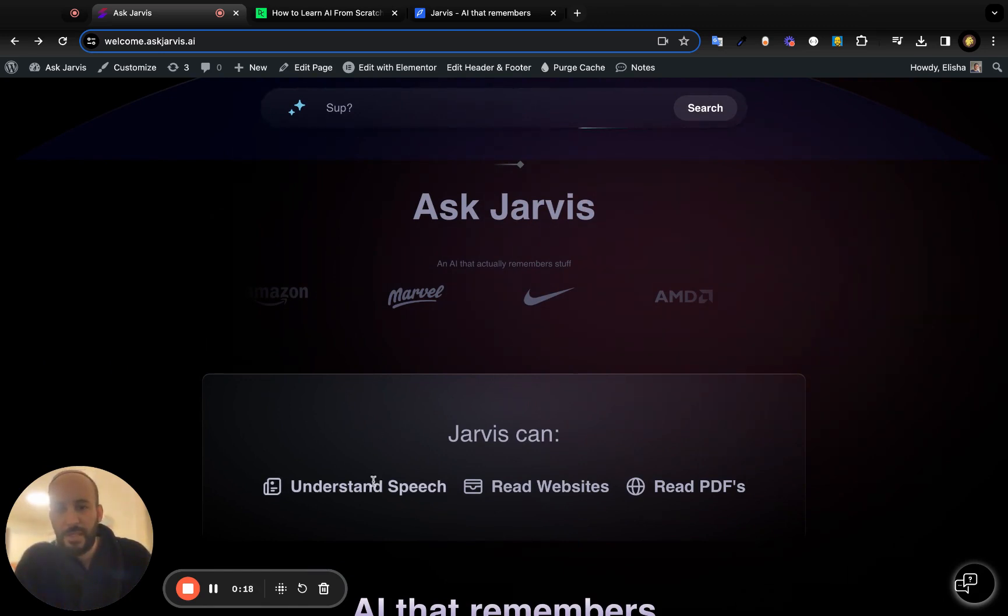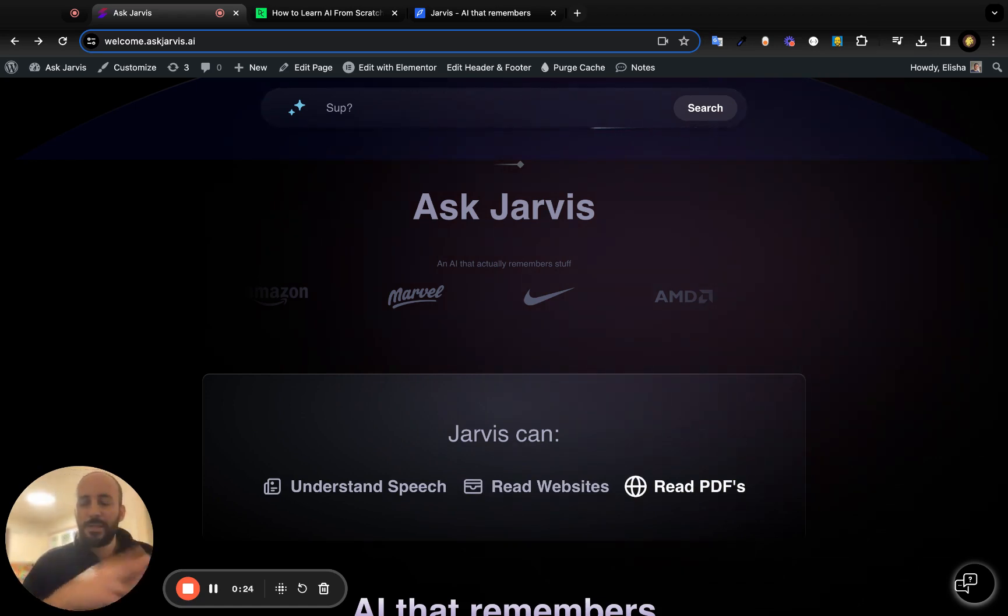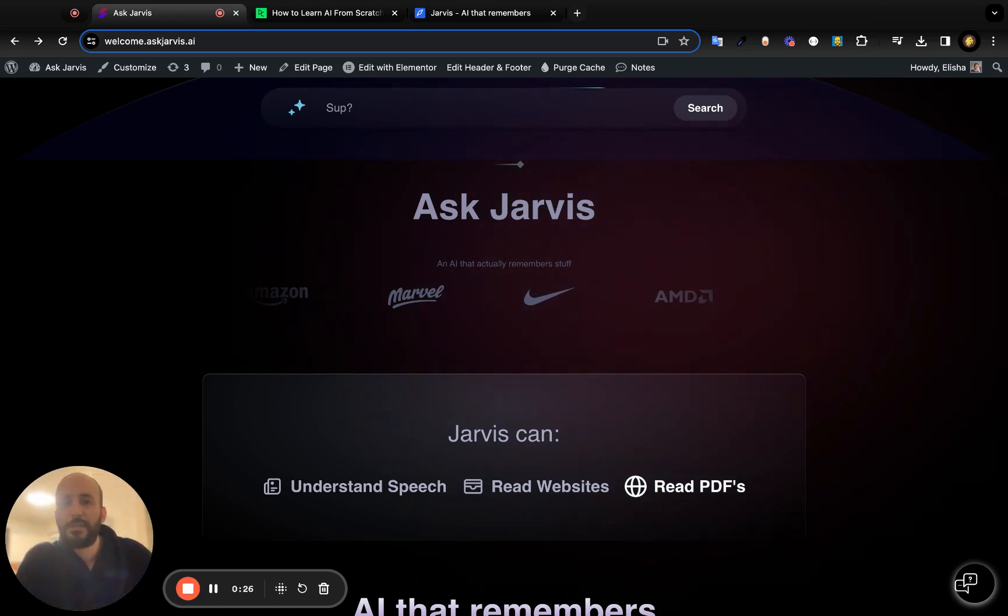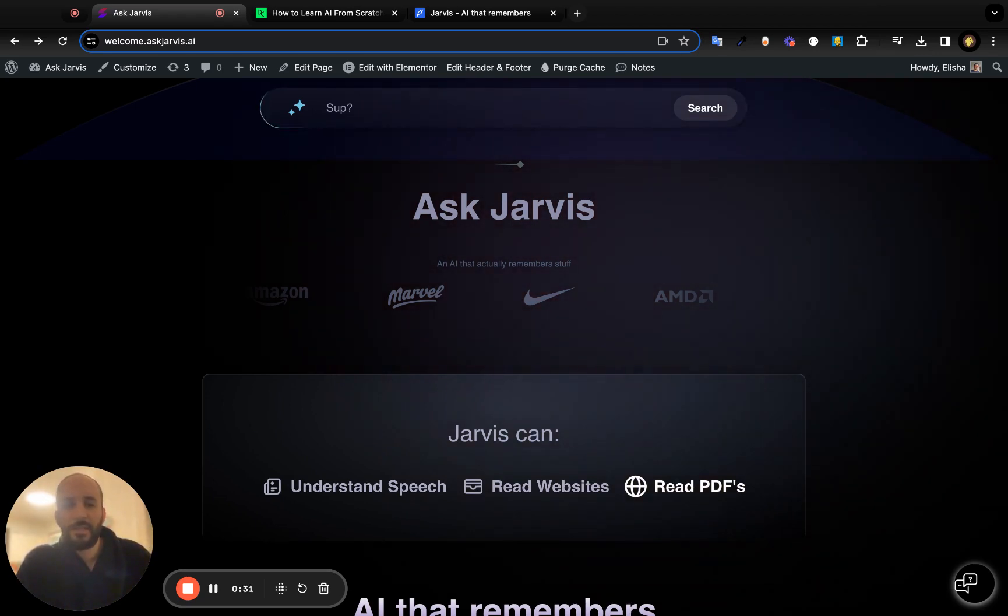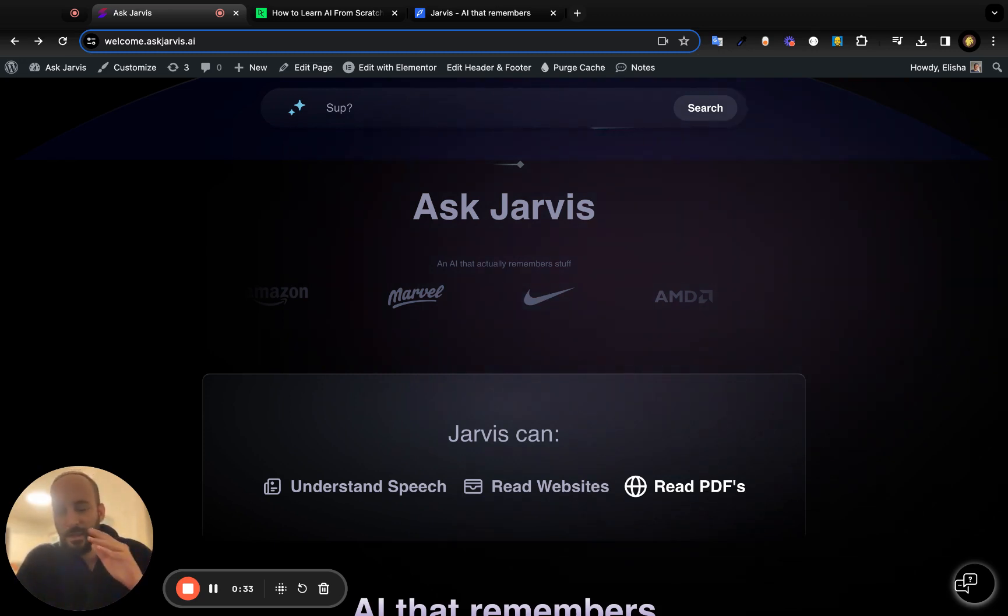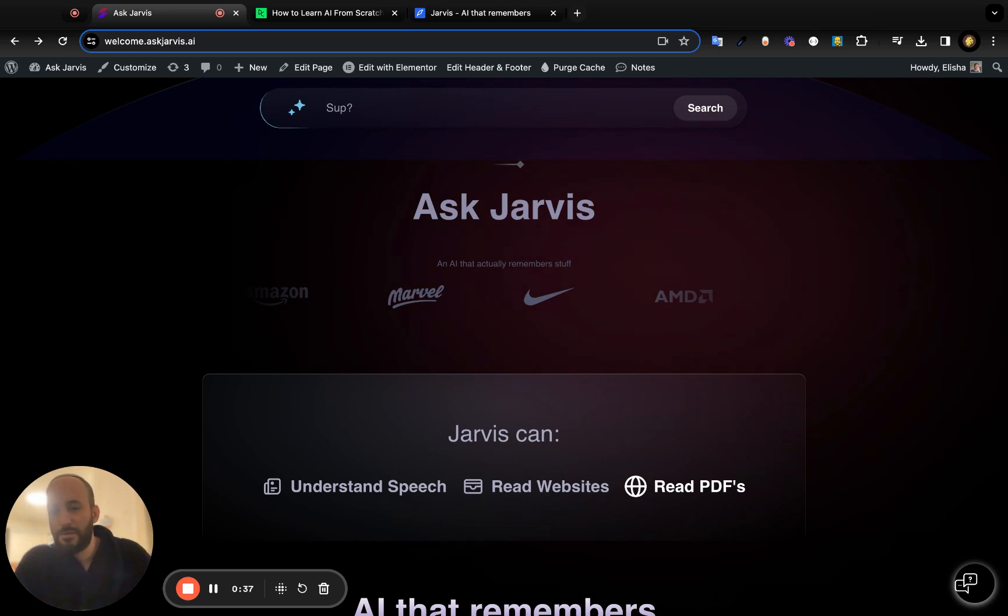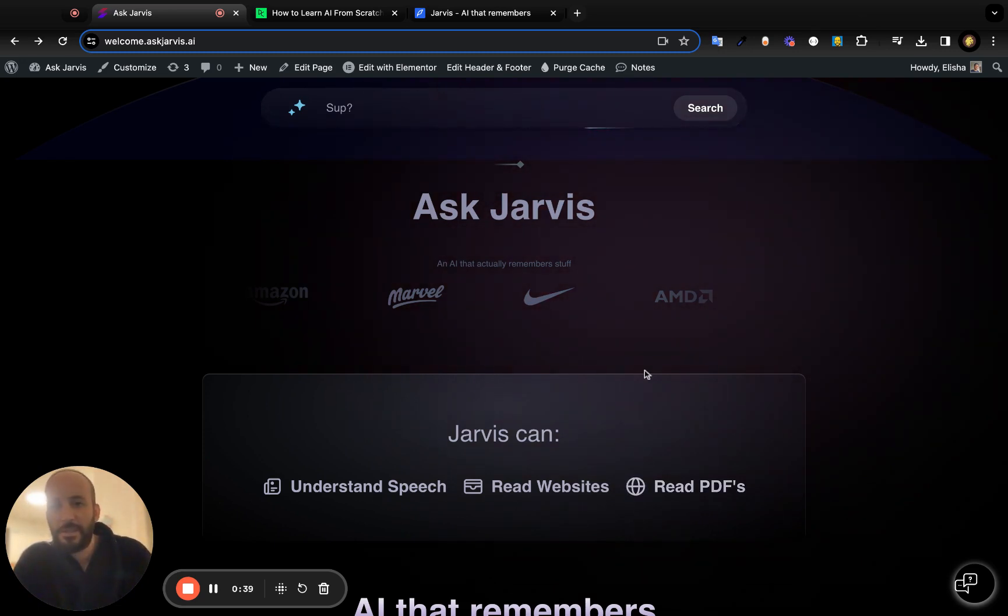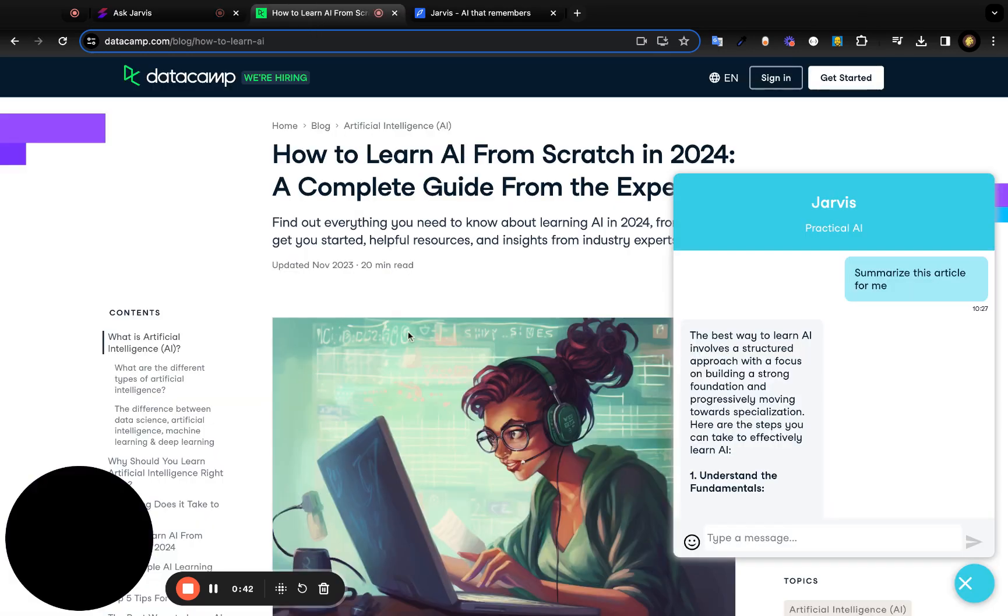Essentially, Jarvis can understand speech, read websites, and read PDFs. He's meant to give you a personalized experience for all your browsing and research needs—your assistant really customized and tailored specifically for you. So how does he do that? First of all, we have this Chrome extension.